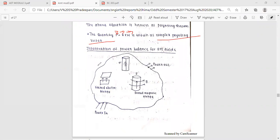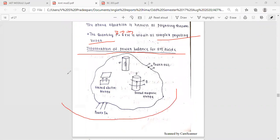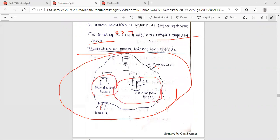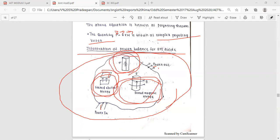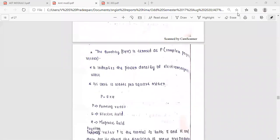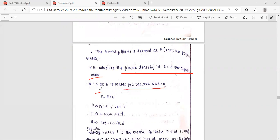The Poynting vector illustration shows power in and power out of the volume. The stored magnetic energy is enclosed within. The total power in the volume equals the time rate of decrease in stored electric energy and magnetic energy, minus conduction loss. The complex Poynting vector P equals E cross H, indicating the power density of an electromagnetic wave with units of watts per meter squared. Here, P is the Poynting vector, E is the electric field, and H is the magnetic field.